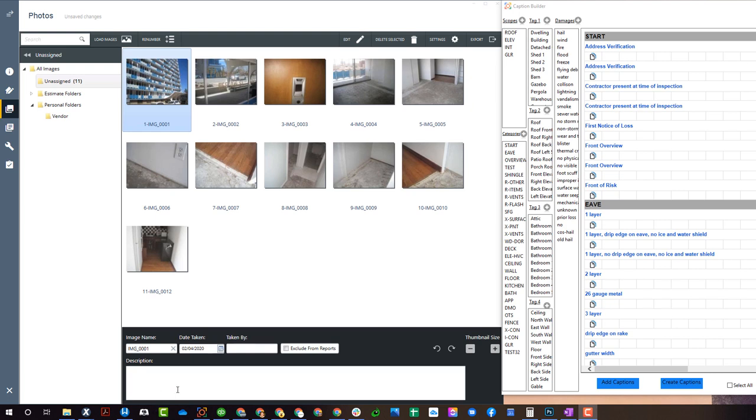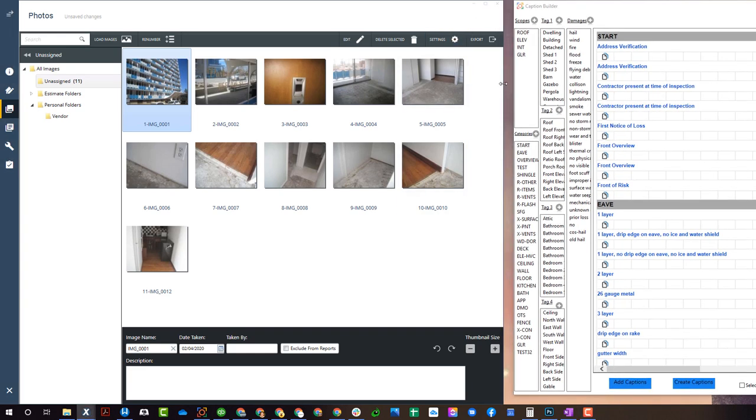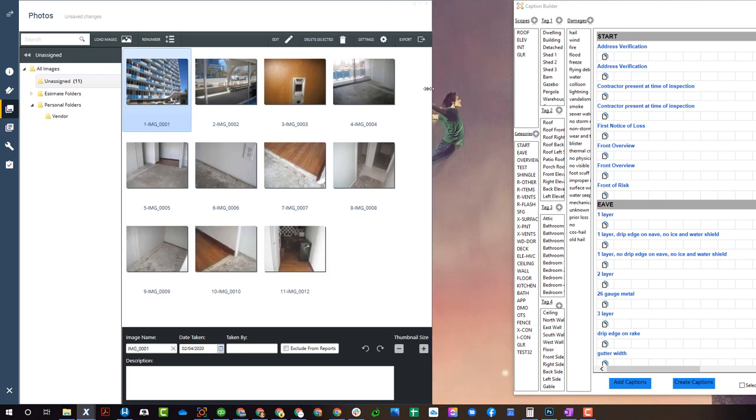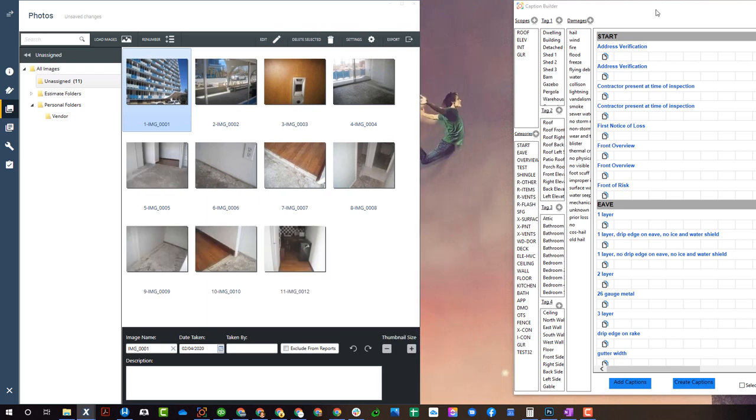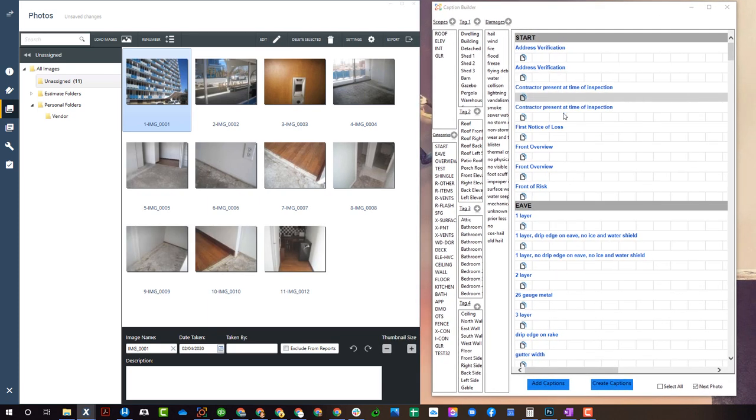Alright, in this video let's talk about automating the photo labeling process. So right here you can see I got Xactimate pulled up. I got Caption Builder right here as well.